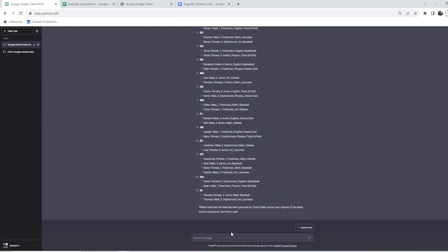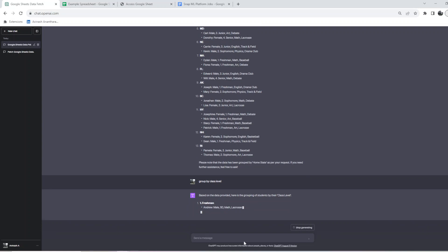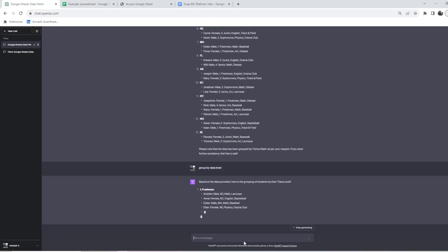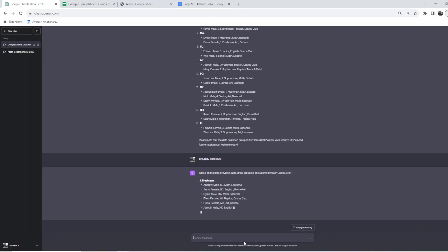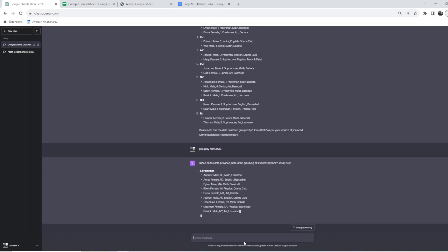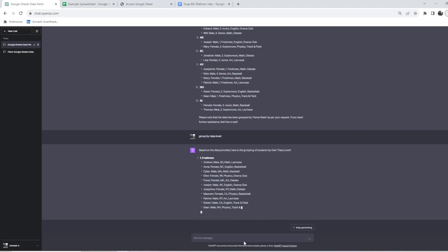After this, you could also do multiple other things. You could also do group by class level. Whatever you had to create a pivot table and do multiple things previously.